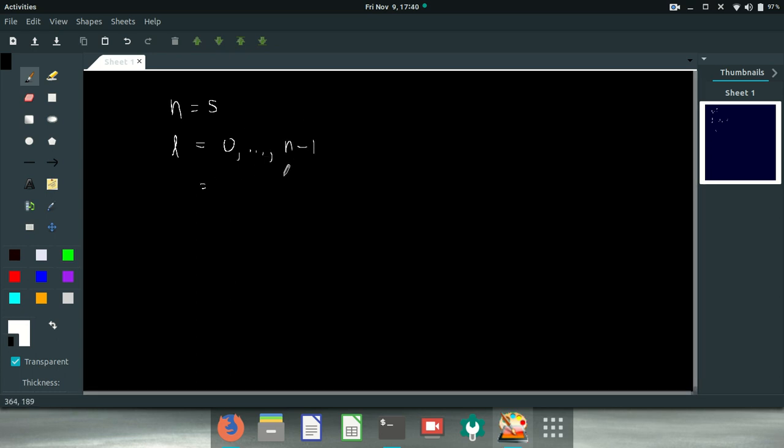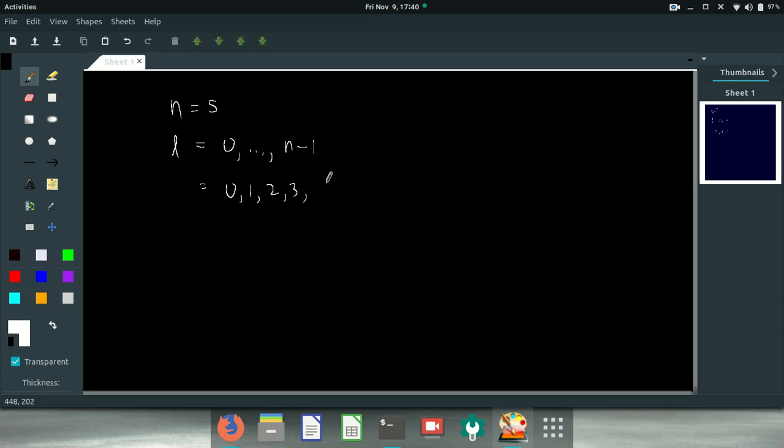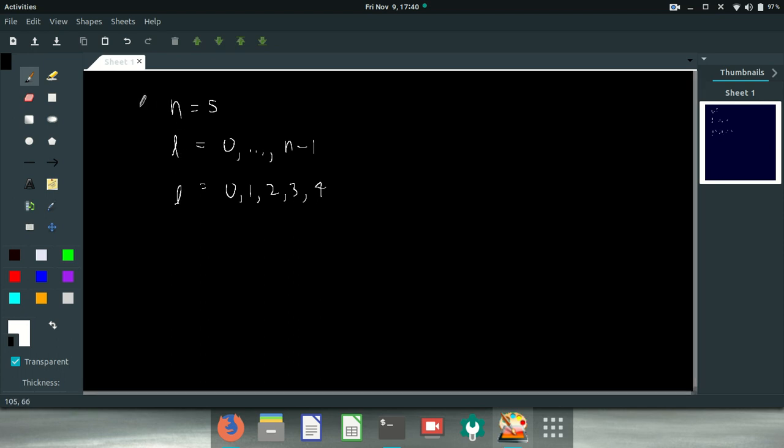So it's going to be 0, 1, 2, 3, and 4. Those are all the possible values of L if N is 5.